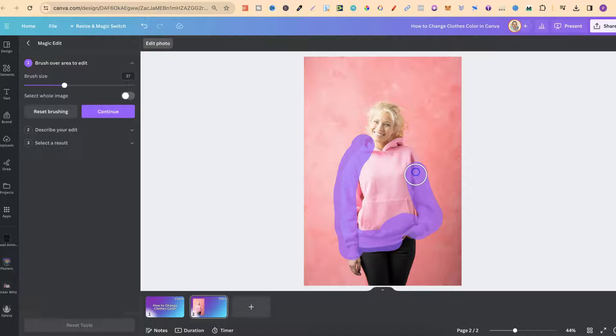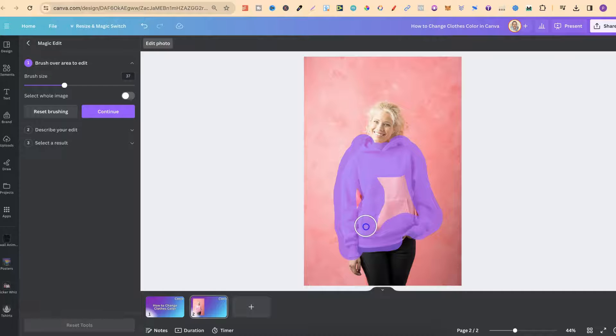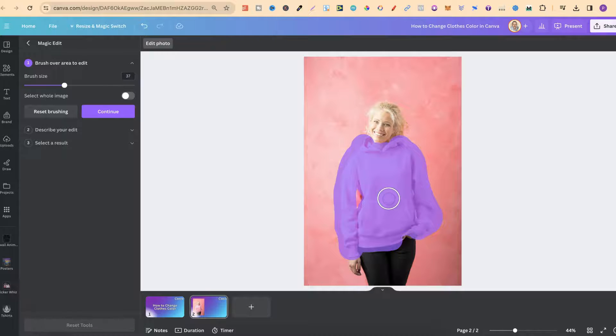So we're just going to go like that. Again it doesn't have to be perfect, you just want to highlight over everything and then we're going to go over that little bit there and then this little bit as well.